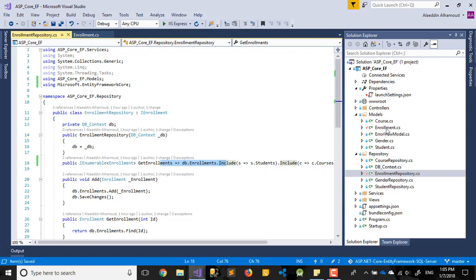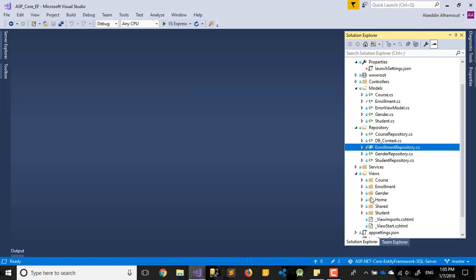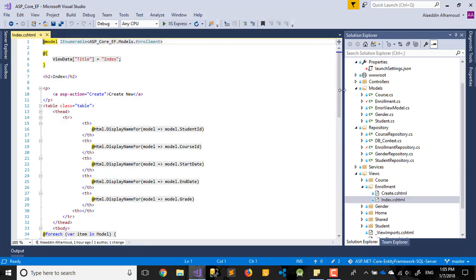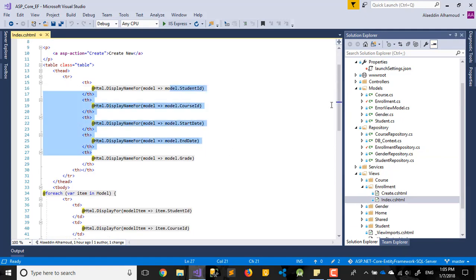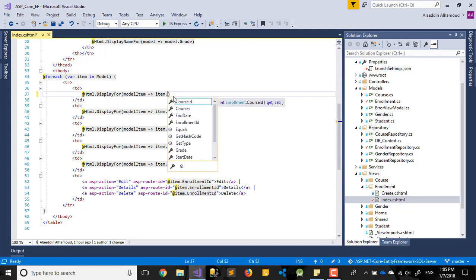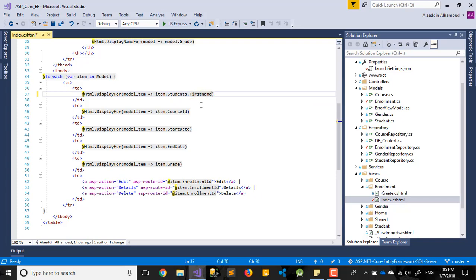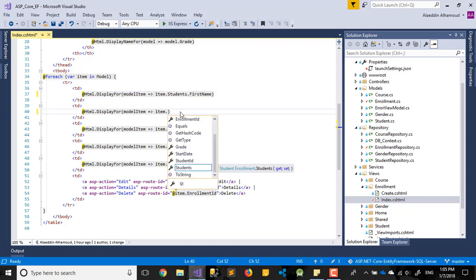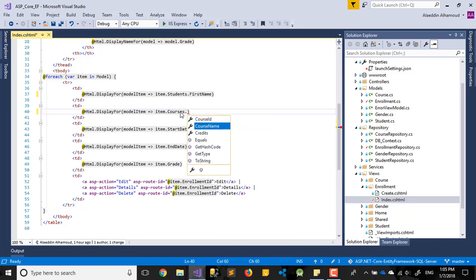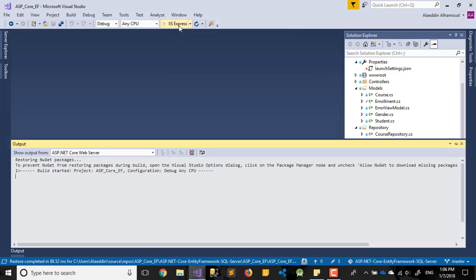Now to show this data in the view, I go to Views > Enrollment > Index. The names don't need to change much. For the student ID column, I change it to Student and display student.FirstName — as I mentioned before, a future feature will change it to full name. For course, I use Course.CourseName. That's easy. Let's close this and run it again to check what happens.